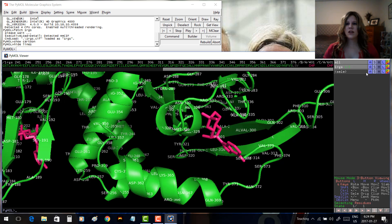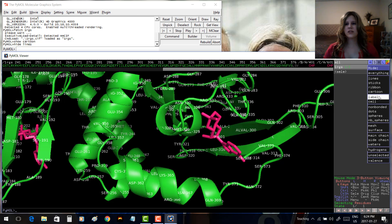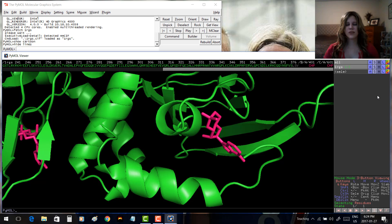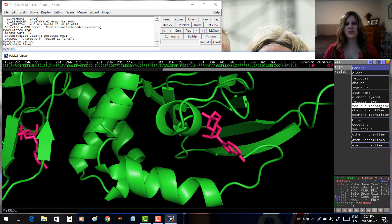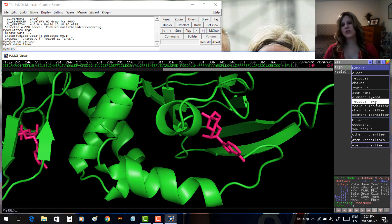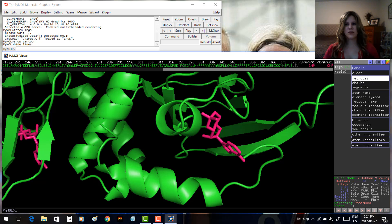To hide the labels, go to 1RGS, click H for Hide, and go down to Label. We could also label differently — under L for Label, you can label the atom name (very helpful when looking at a ligand), the residue identifier (just the number), or the residue name (just the name, no number). Usually, labeling by Residues — which gives both the name and number — is the most useful.